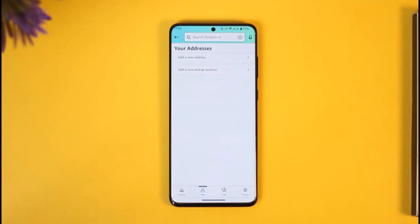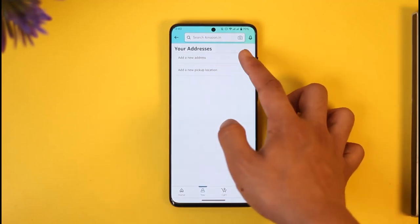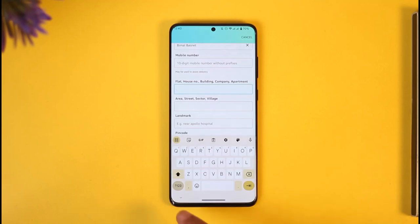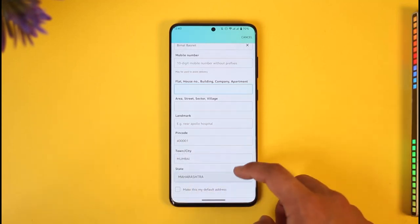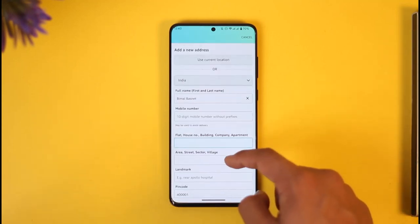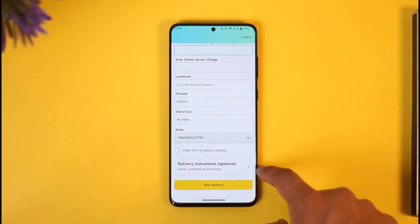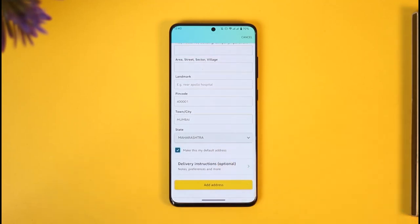Once you tap the Your Addresses button, you'll be able to set this up. You can tap on the Add a New Address button. If you've already added an address before, you can tap the Edit button, enter the address, and also choose to set it as your default address.